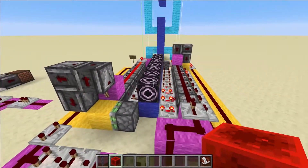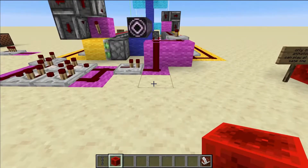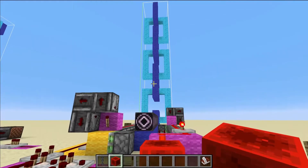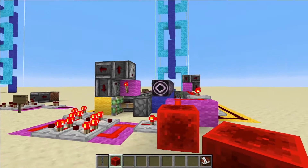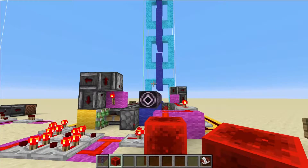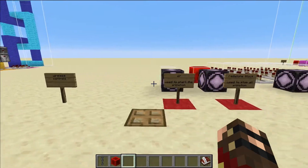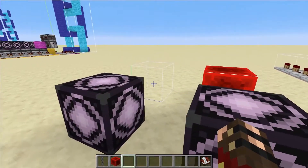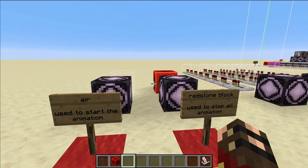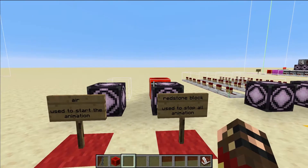Anytime we want to change the animation, all we have to do is apply a solid redstone signal here — it stops the animation, and after the pulse extender deactivates, it activates the other side. For wireless controls, we're going to save just a block of air and a block of redstone. These are used respectively to start the animation and to stop the animation.